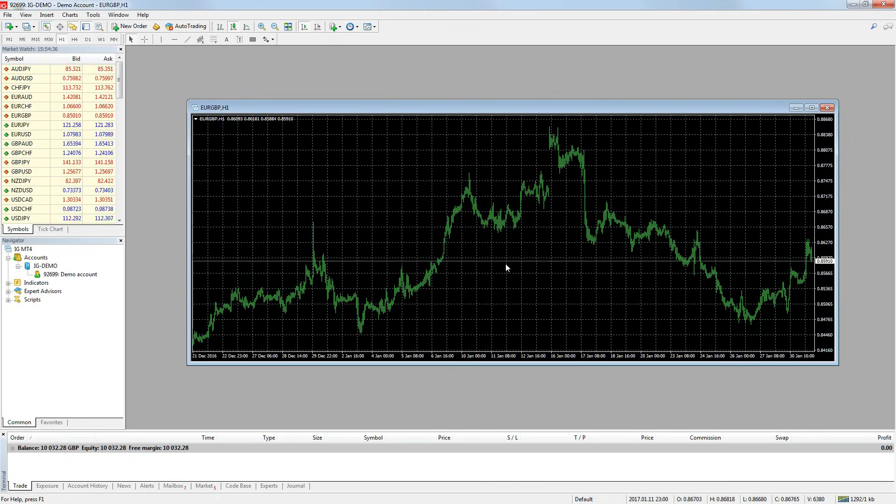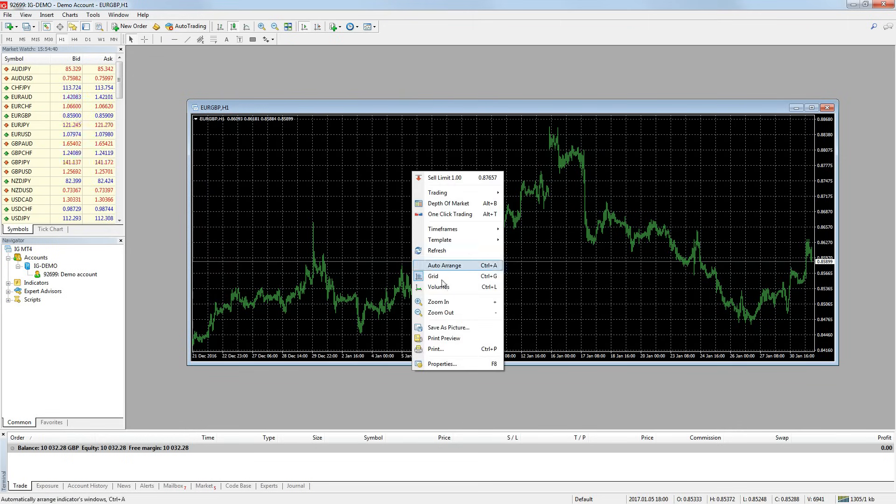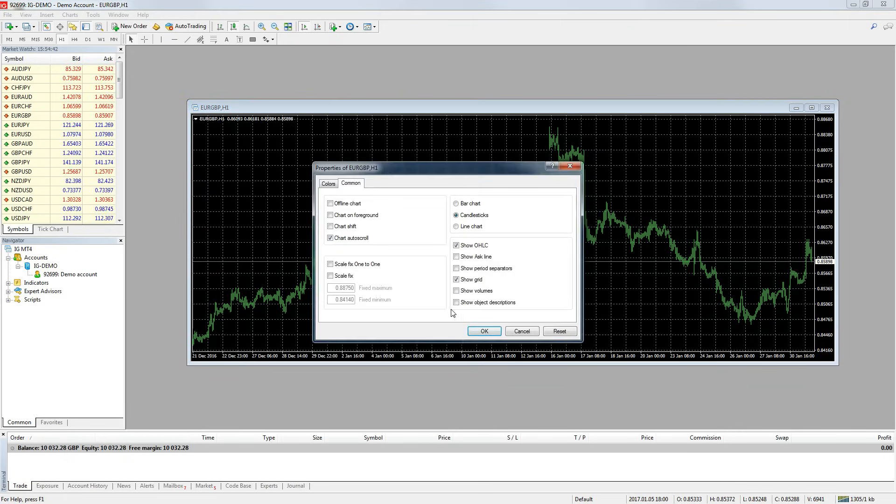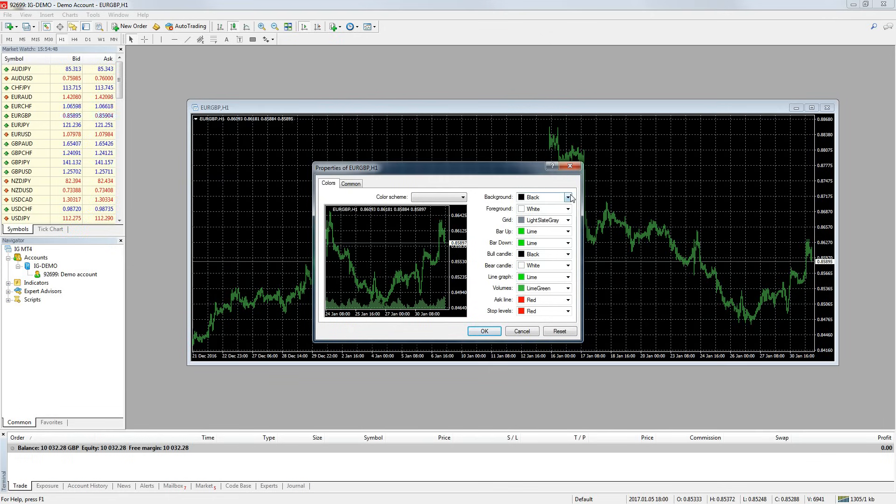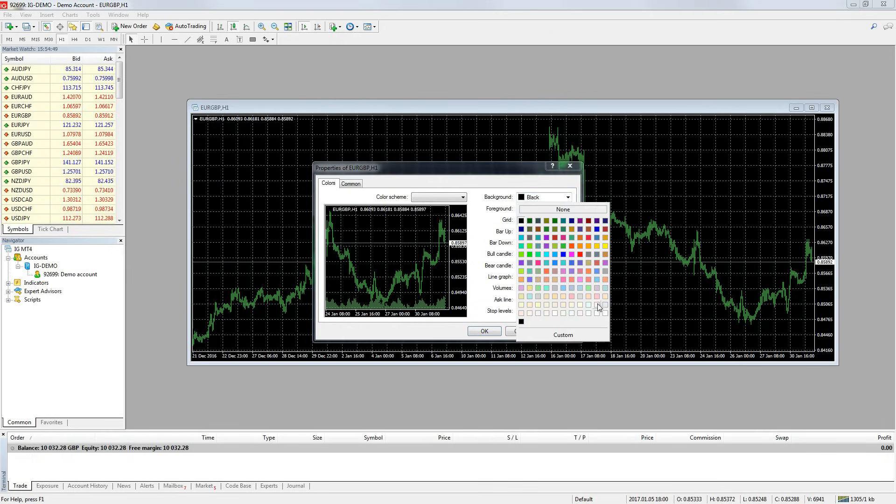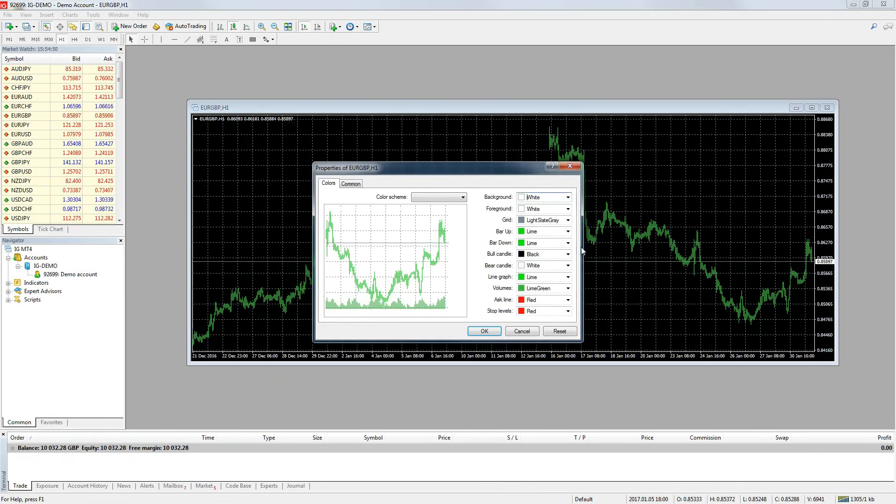The next thing I want to change is the color scheme of the chart. Again, to do this, right click on the chart and go to properties, then go to the colors tab. Here you will be presented with a list of items and their corresponding colors. You can simply choose the color you want from the drop down menu.